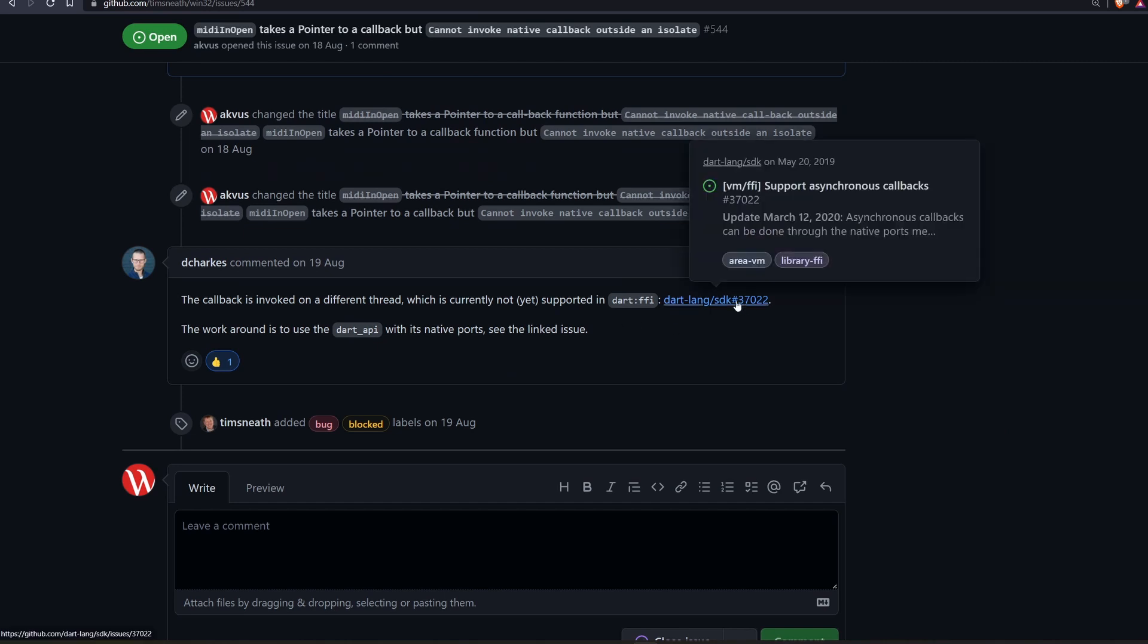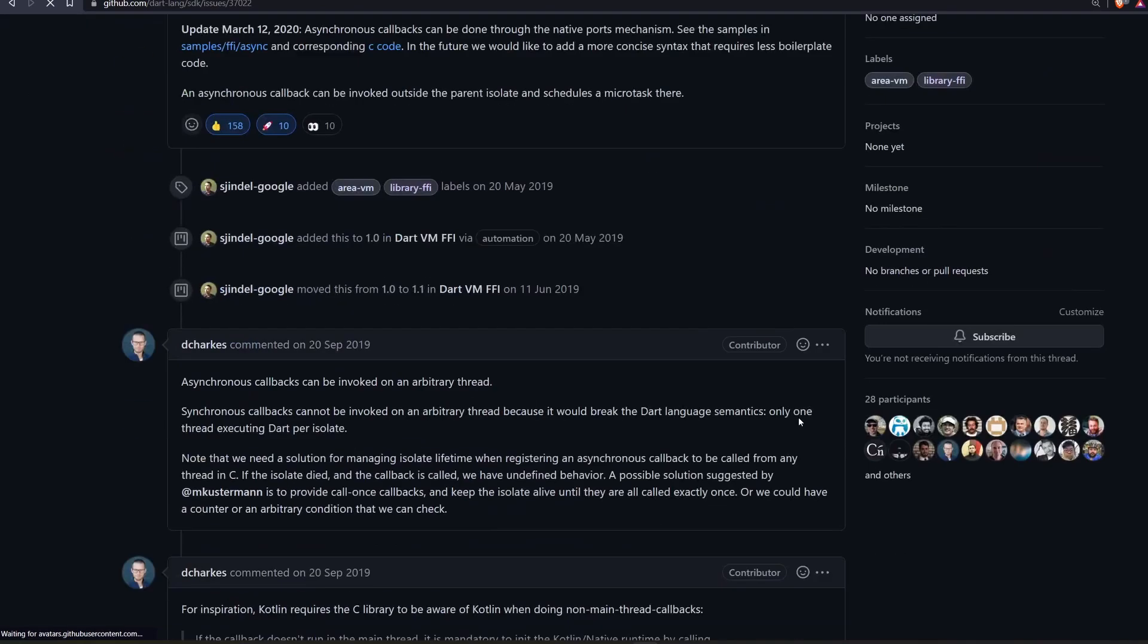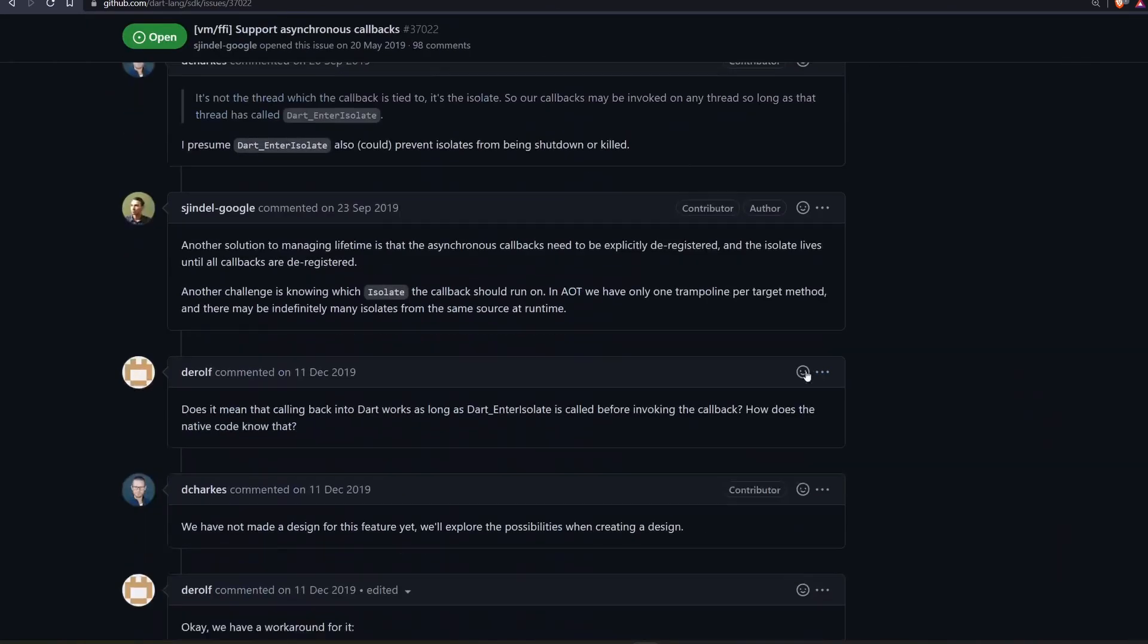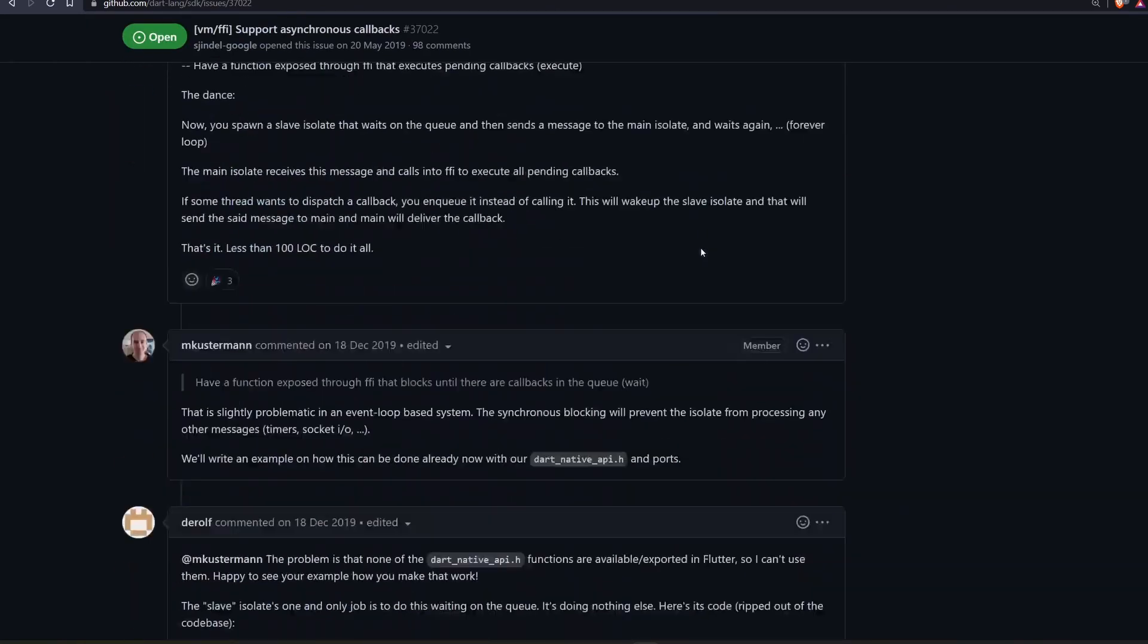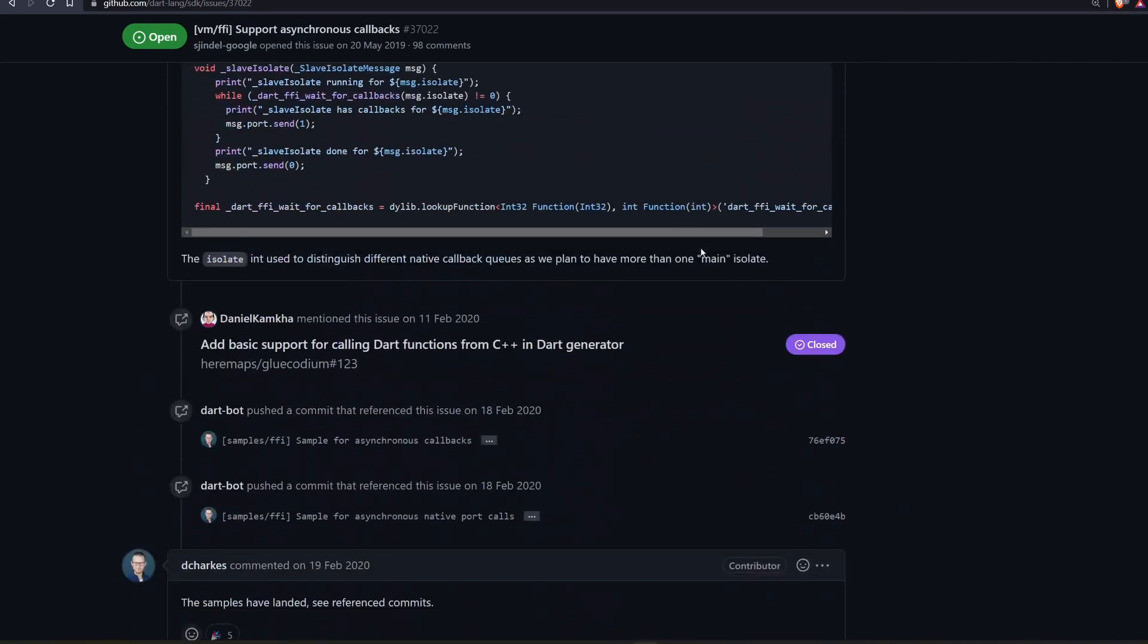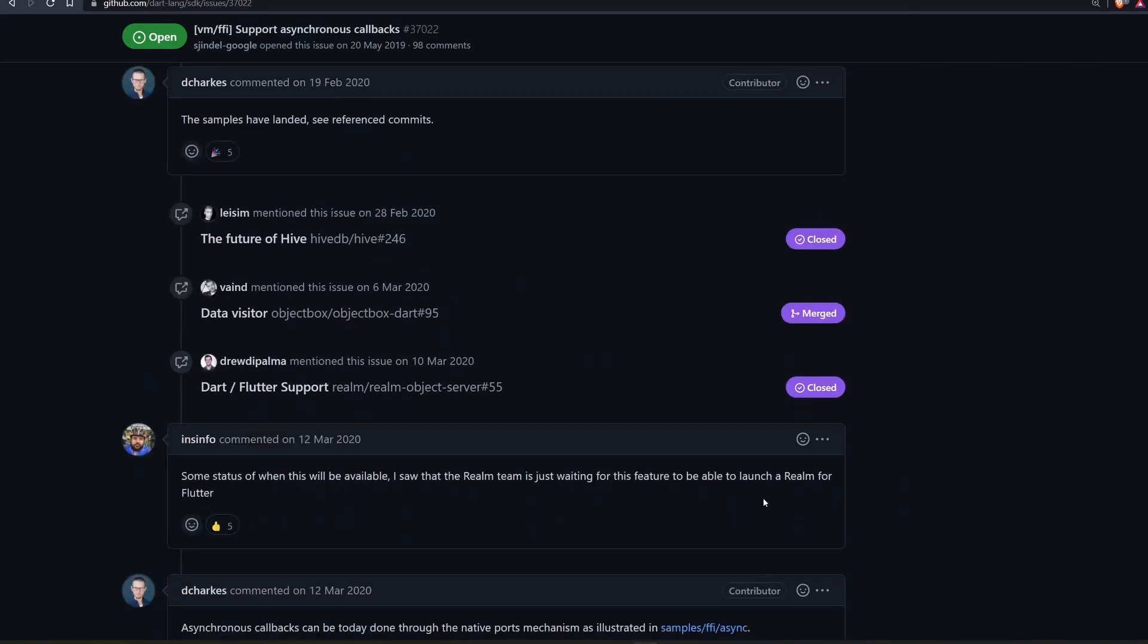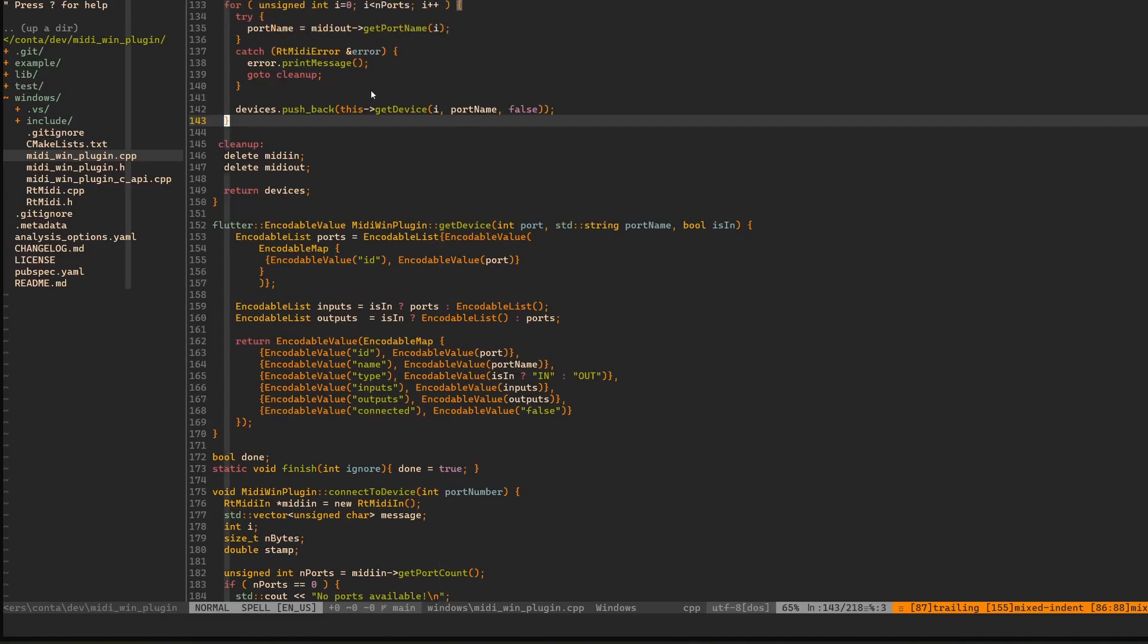There is a workaround outlined by this guy where it's possible to use some native ports and stuff. However, it still requires writing some C/C++ to make it work. So I decided to try out and do everything with method channels.